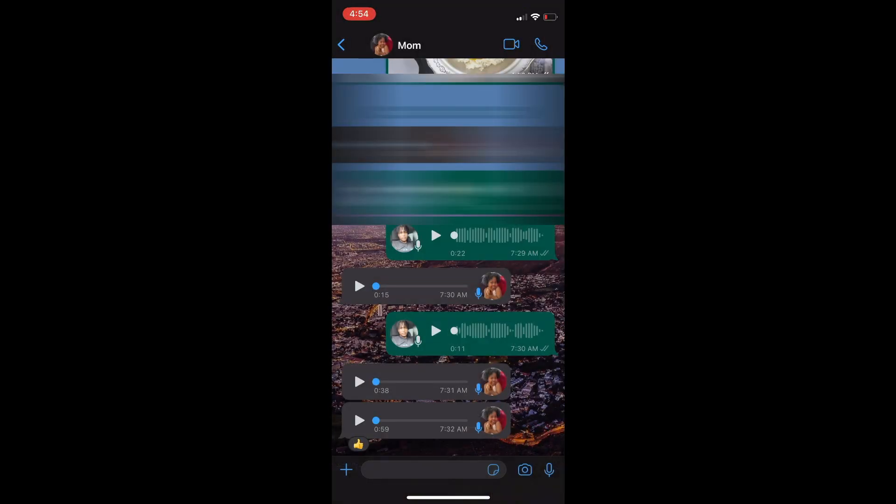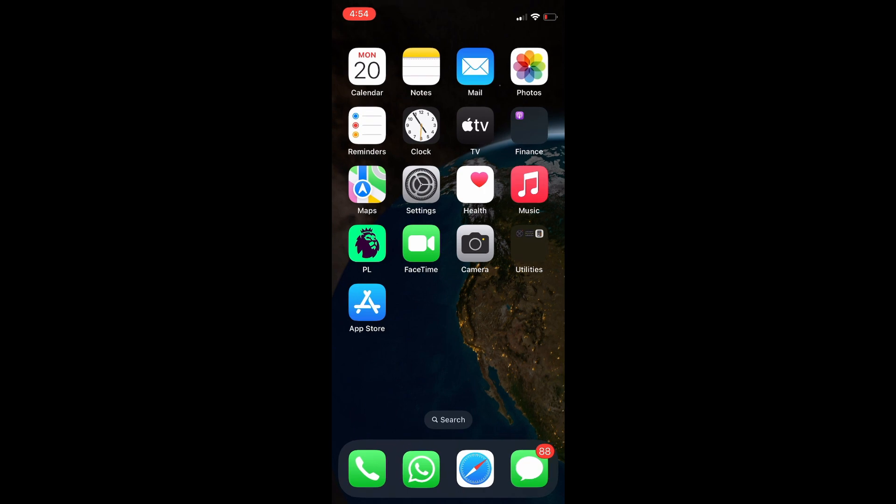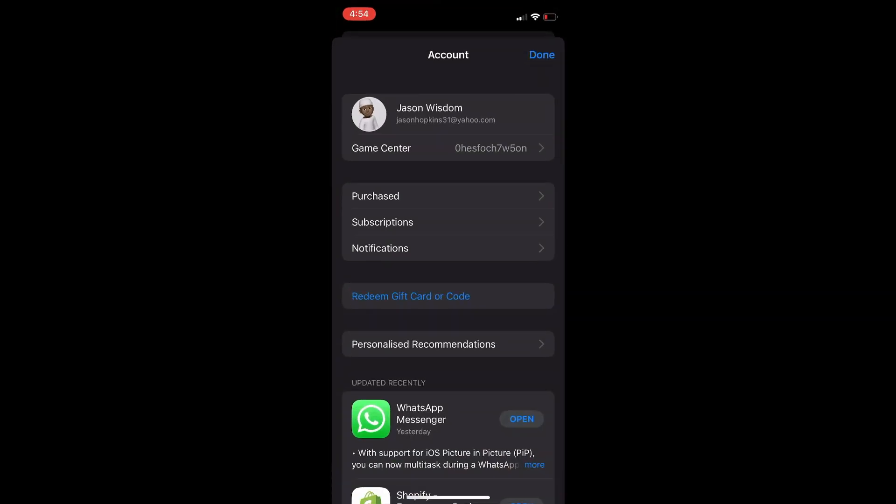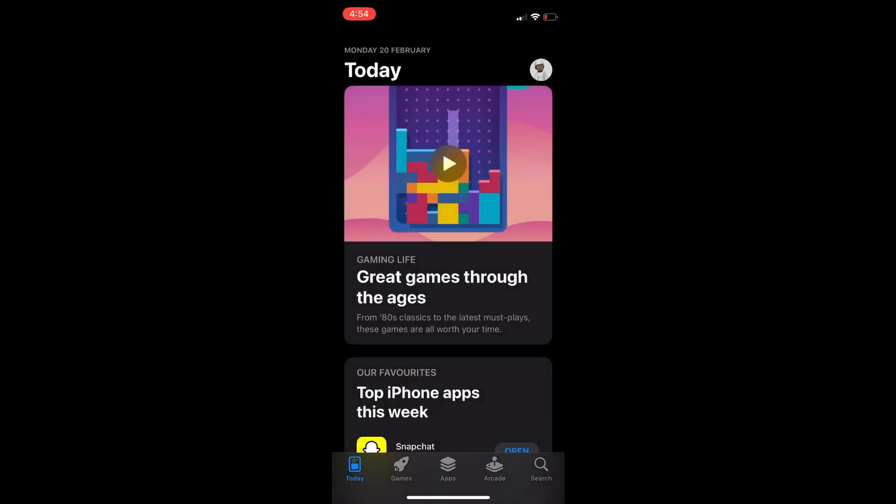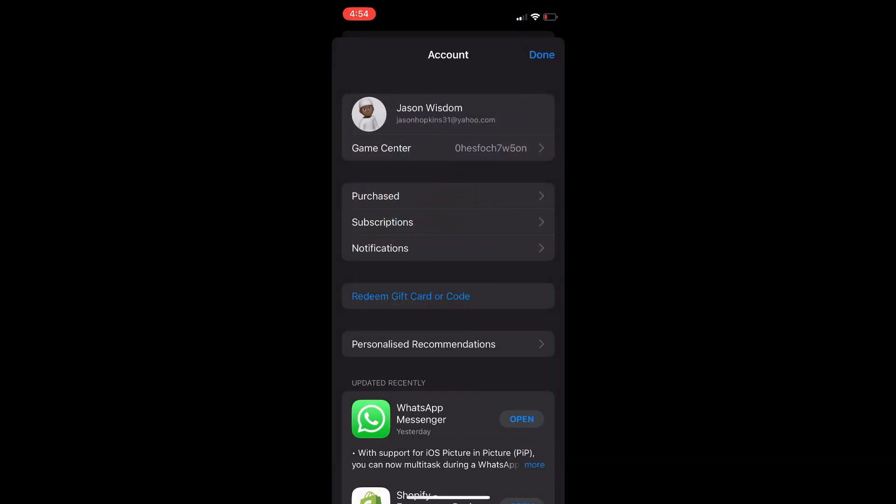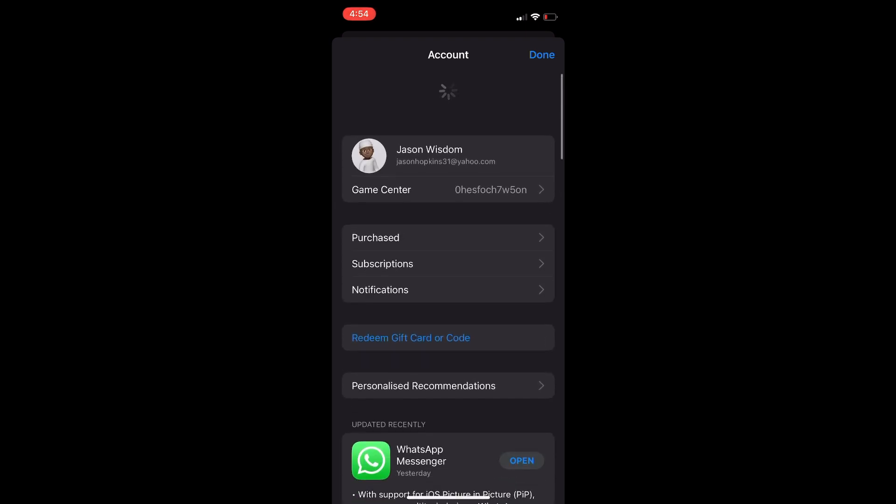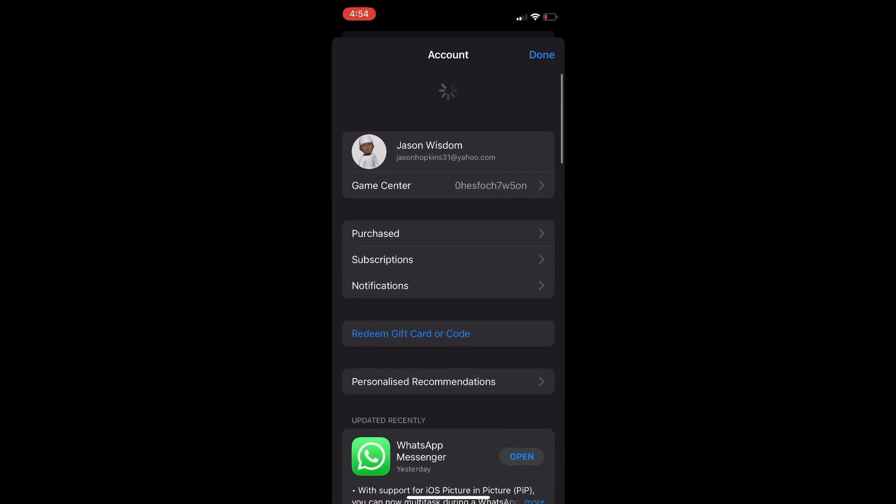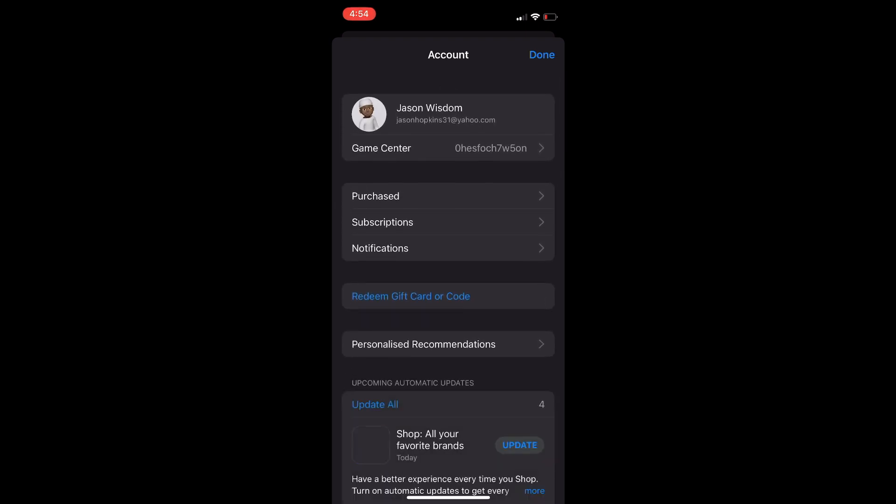...is go into your App Store. Once in App Store, tap on your profile picture in the top right hand corner. From here, pull down on the screen.